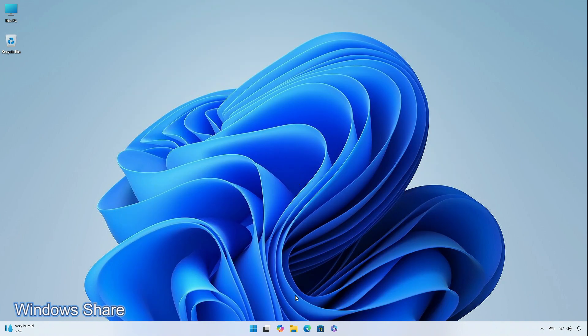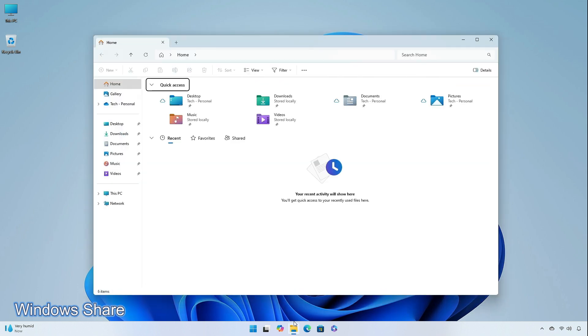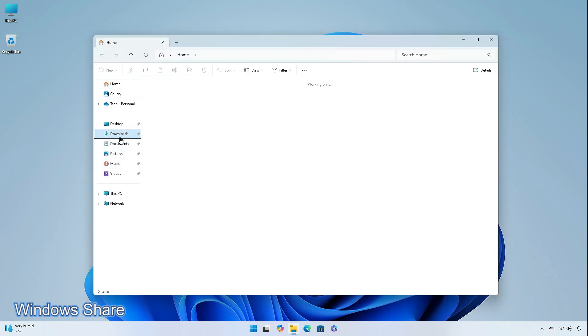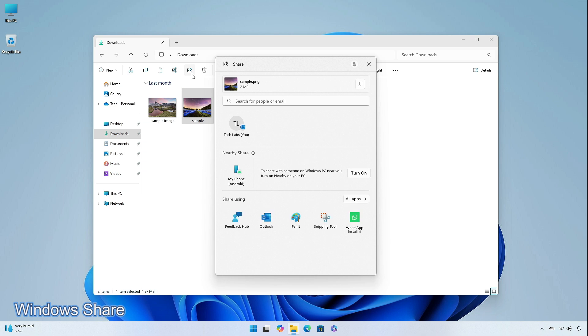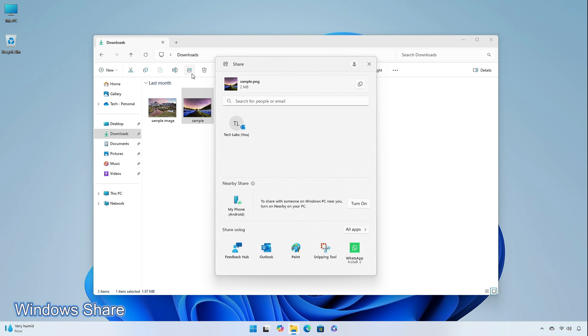The company is adding the ability to share content to Notepad and Clipchamp directly from the Windows Share window. This feature is gradually being rolled out for the insiders.